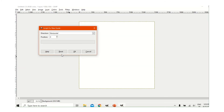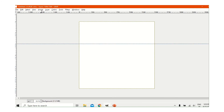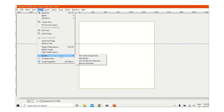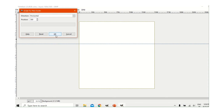Now we will go to Image and find New Guide. We will make a new guide — first we will put it at 500 and press OK. Now we will go again to New Guide, and this time we will take 1000.